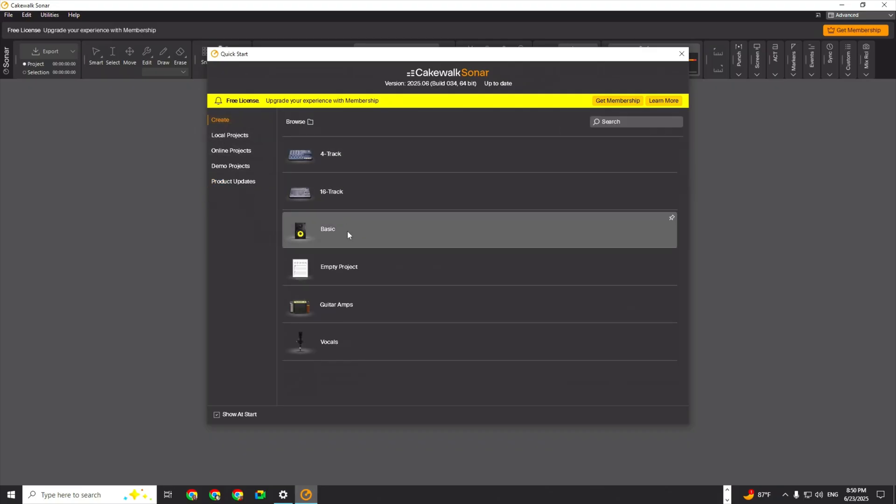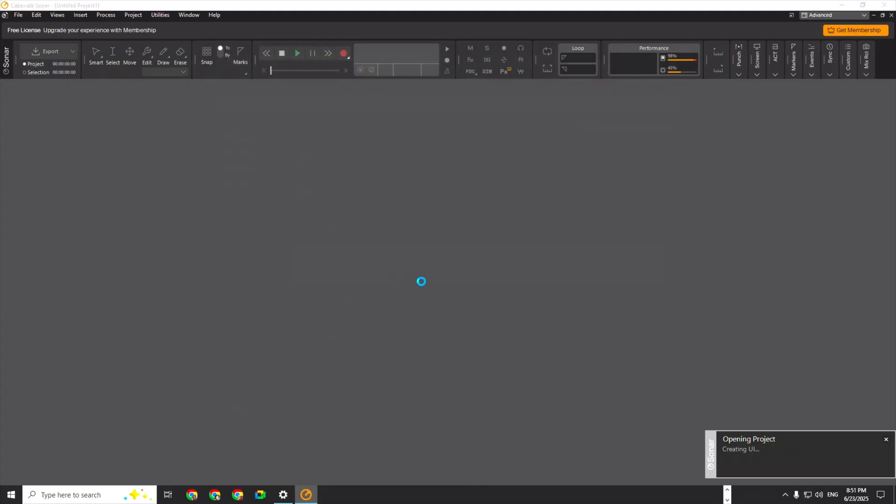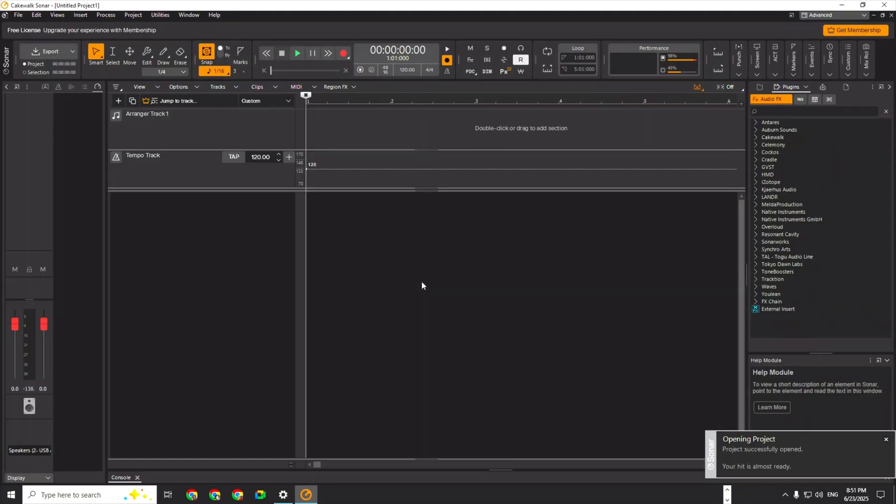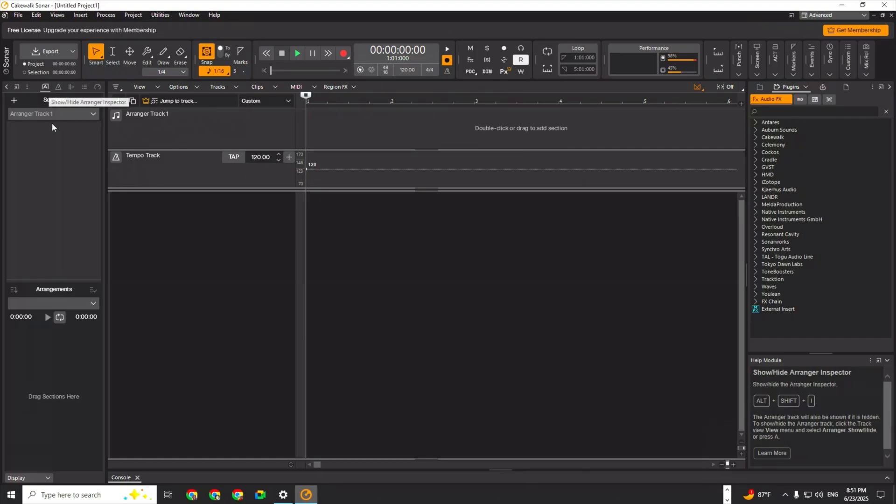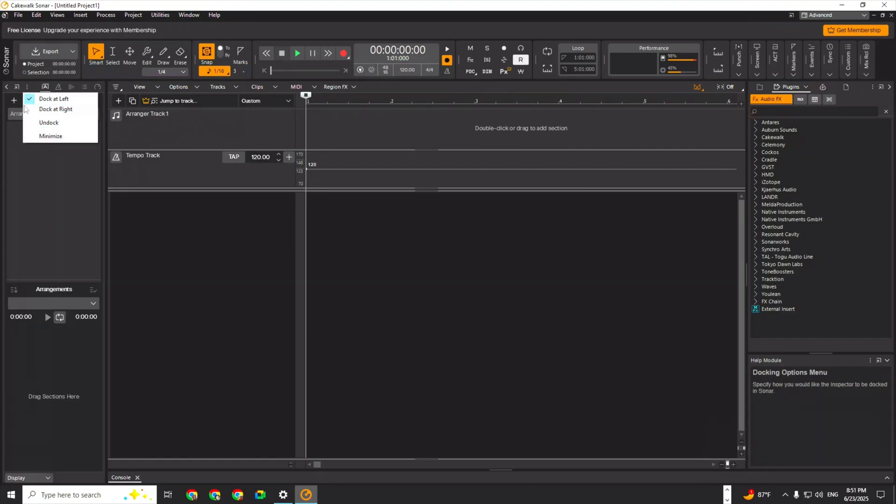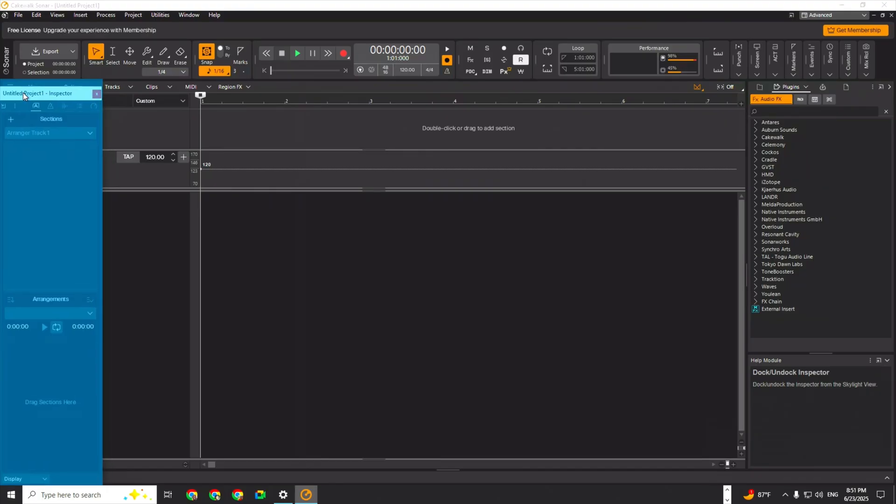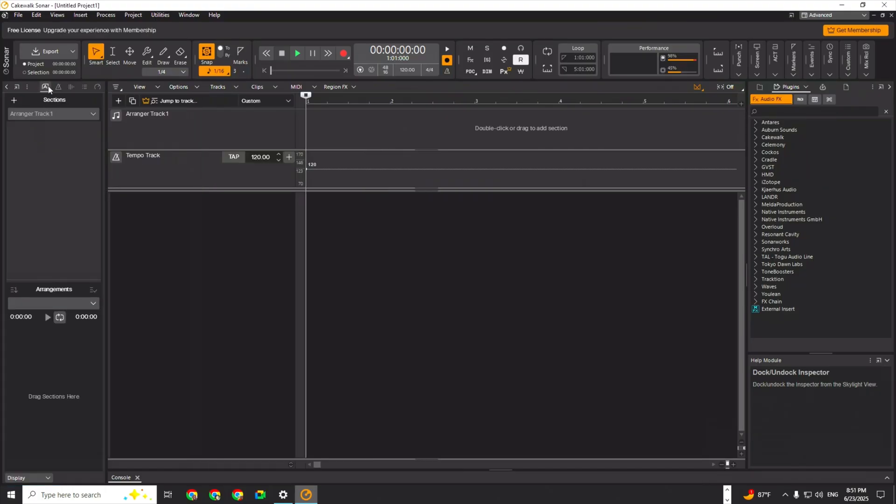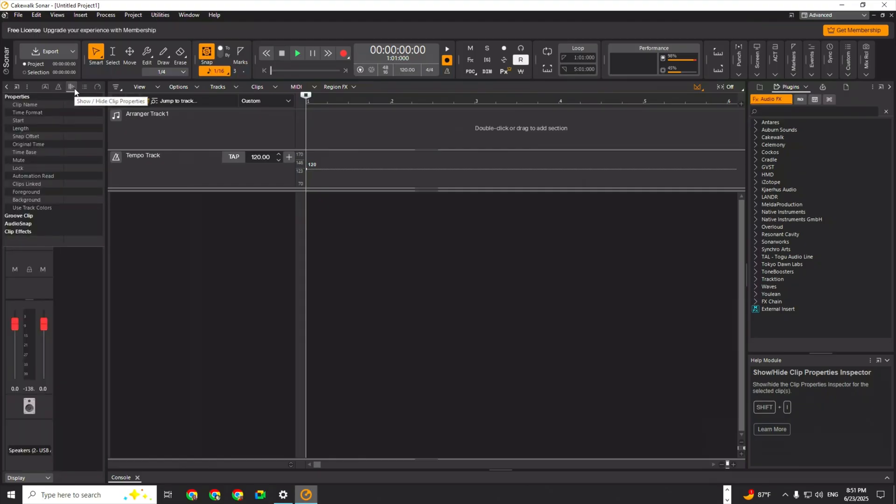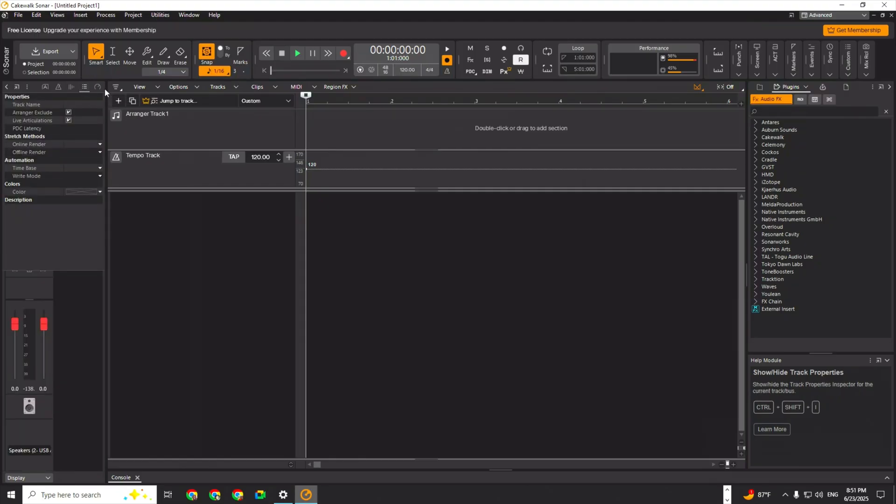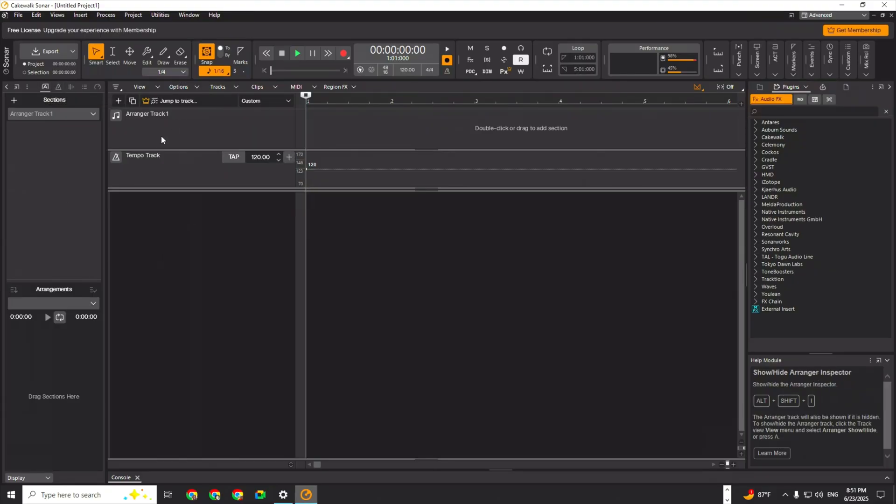Let's create an empty project. It looks so different, which I've already seen videos about. The range of tracks is still there, everything is still on. The setup is similar to the other one, it just looks a little sleeker. Show/hide - this is the clip properties, track properties, and pro channel.